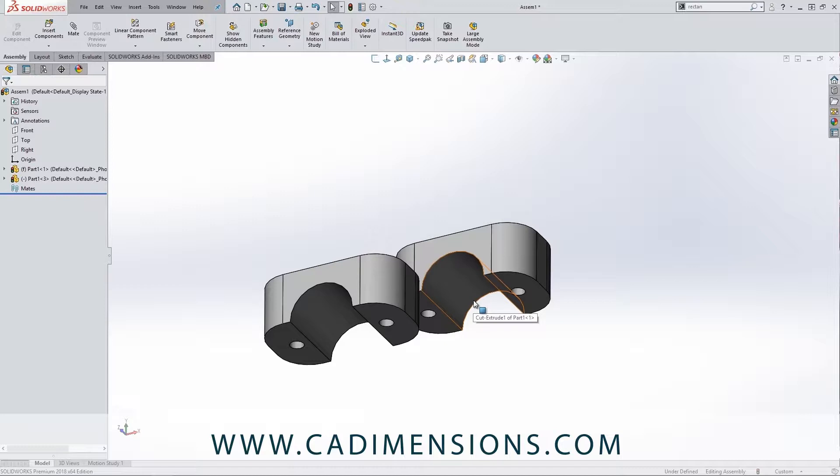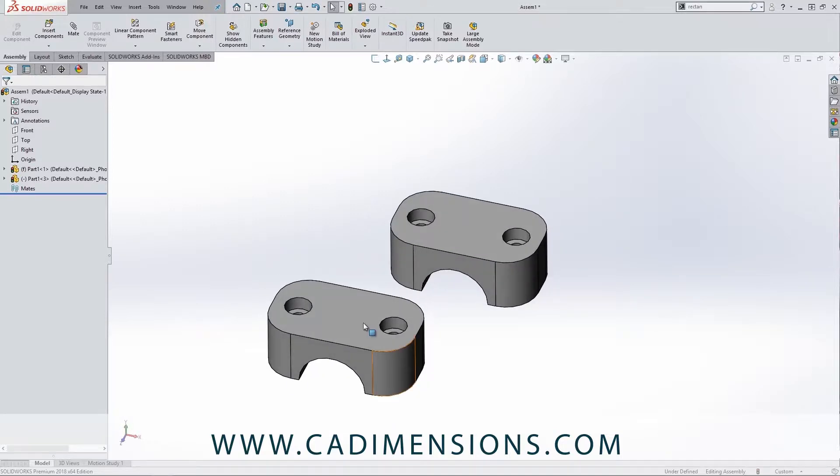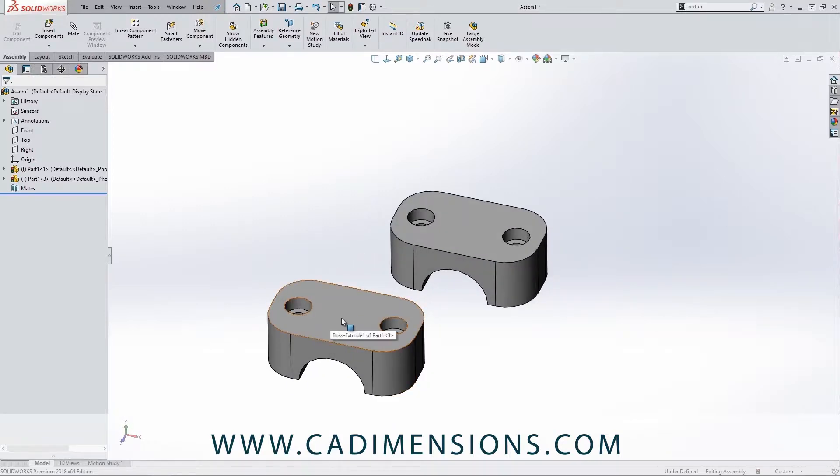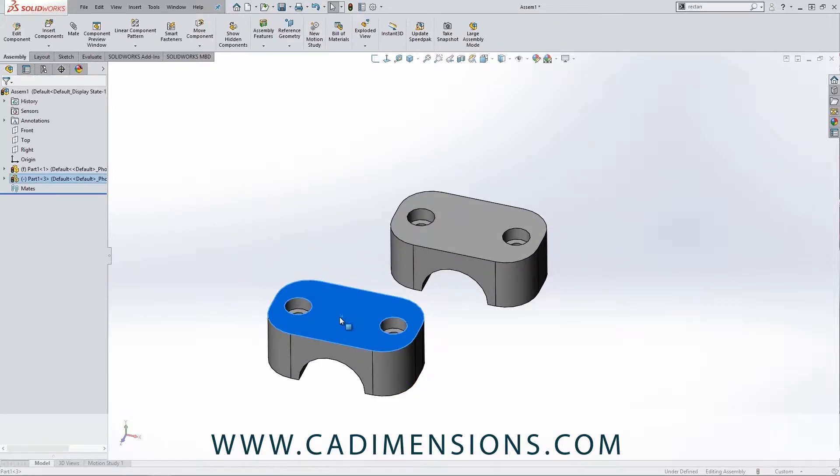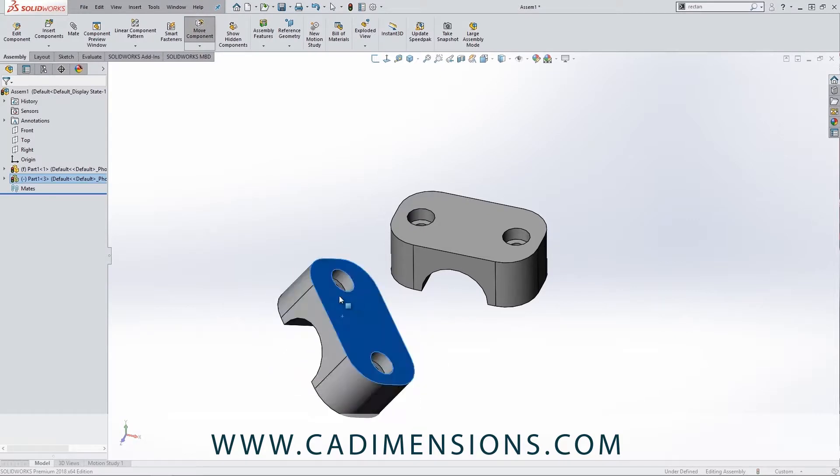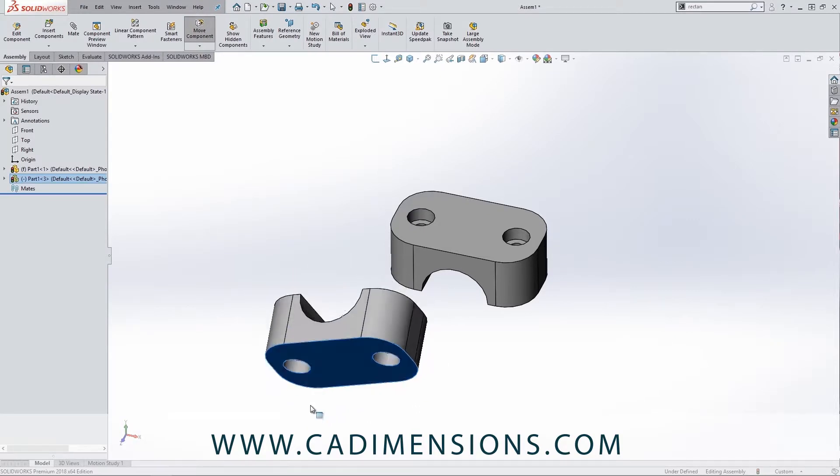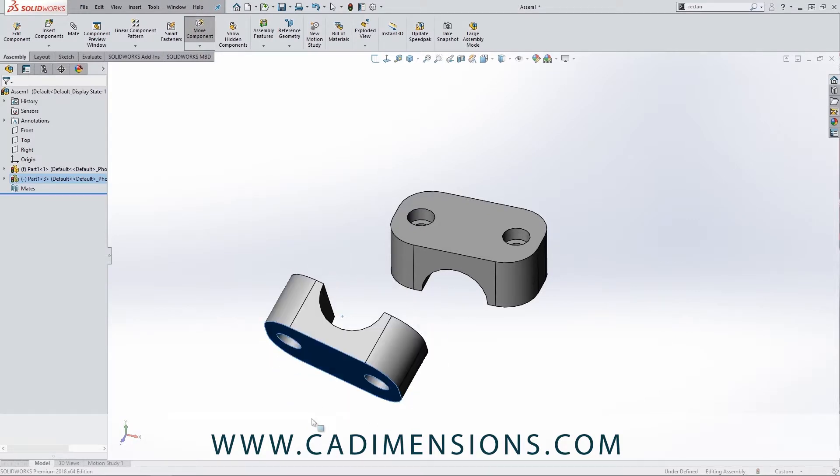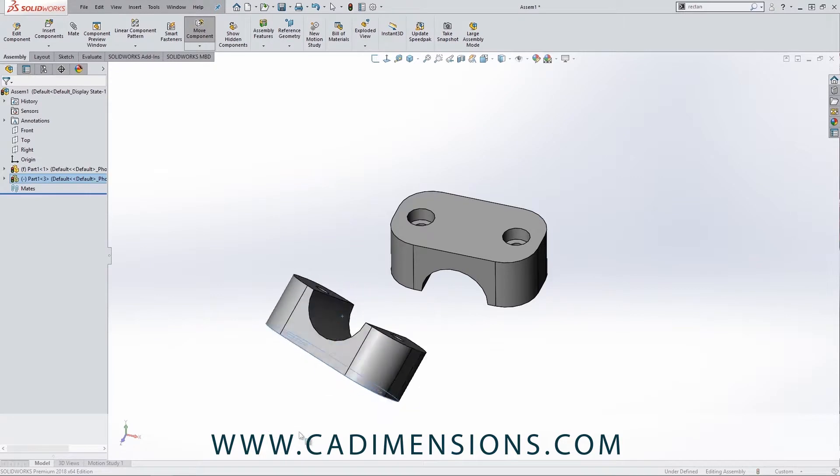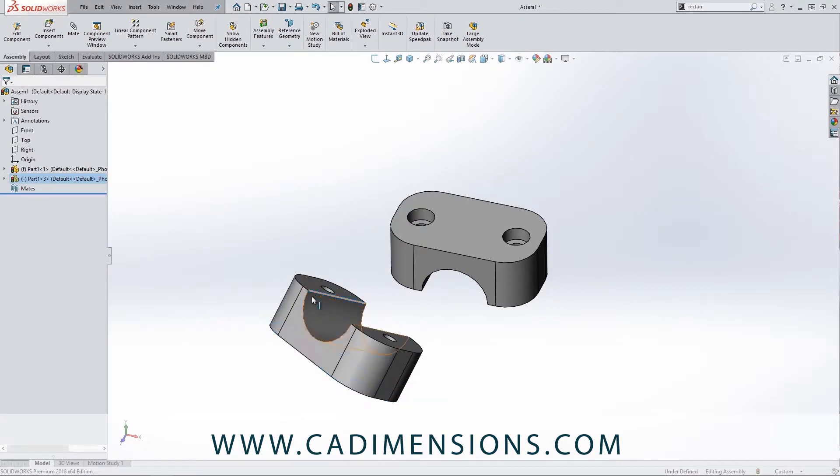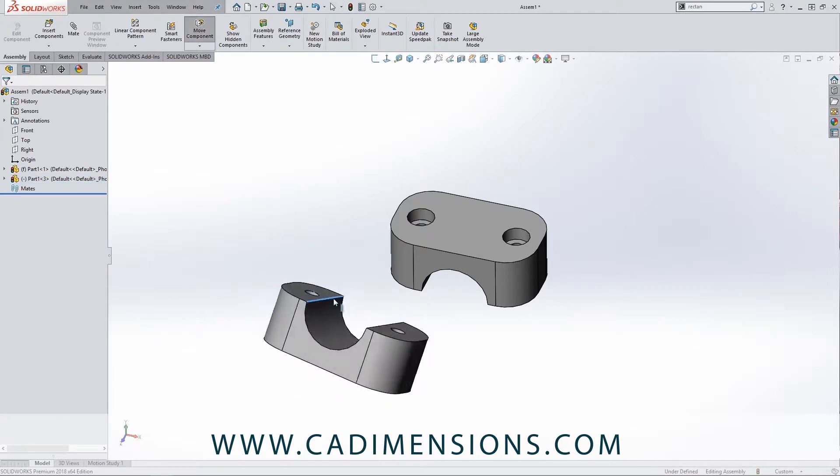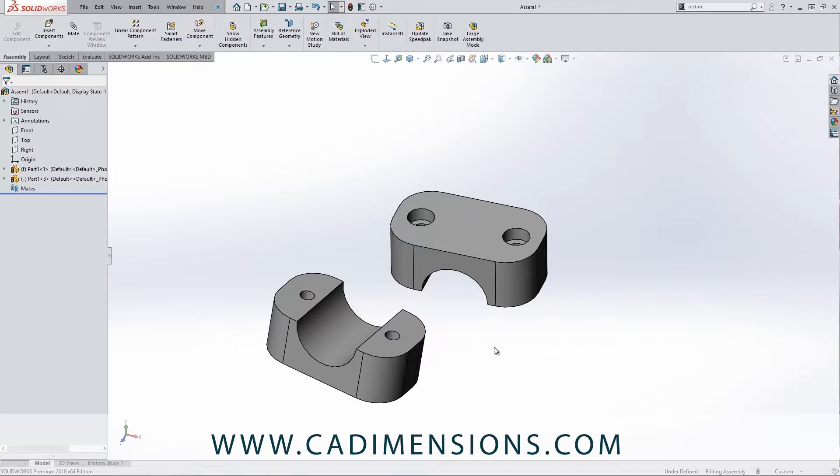So what we can do is if you're hovering over the part and you hold down on your right-click and then move your mouse, it actually rotates just that component. So I'm going to try and get this kind of in the orientation—really I just want it upside down.